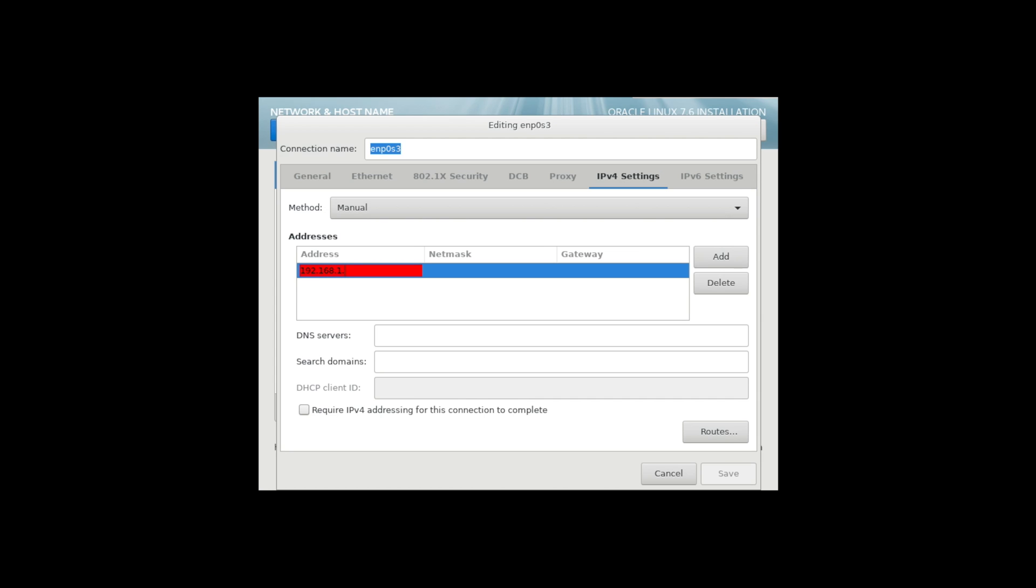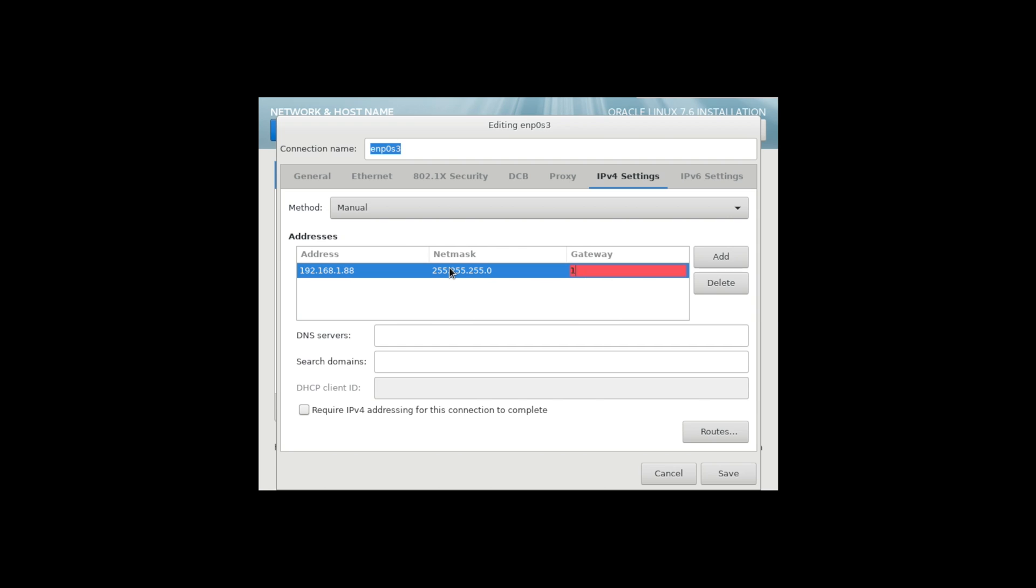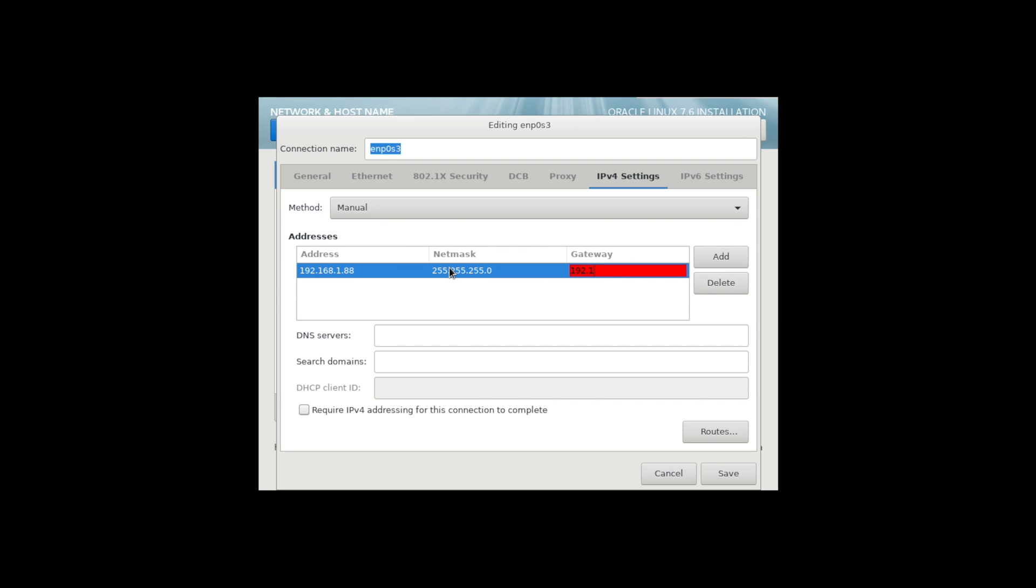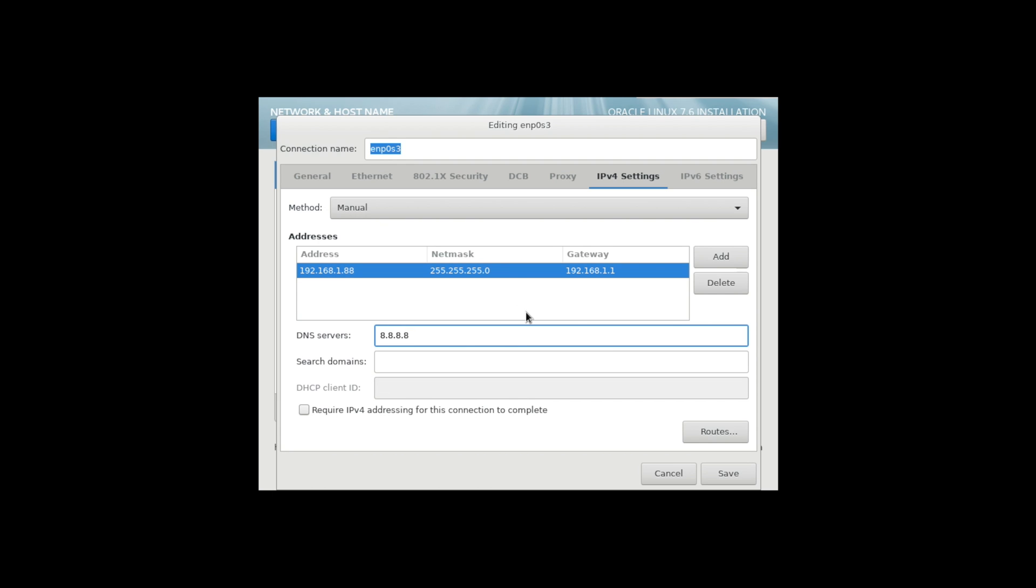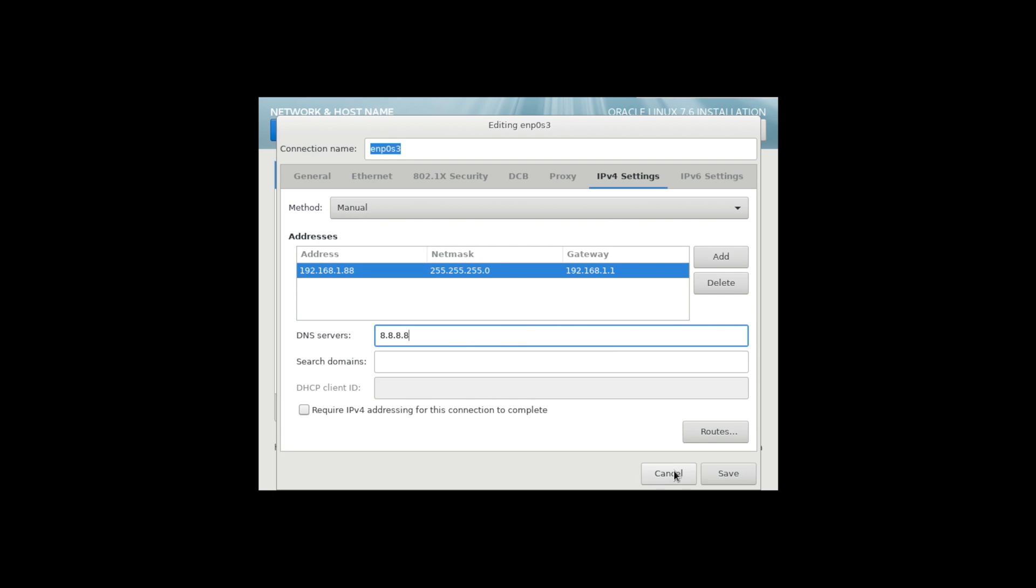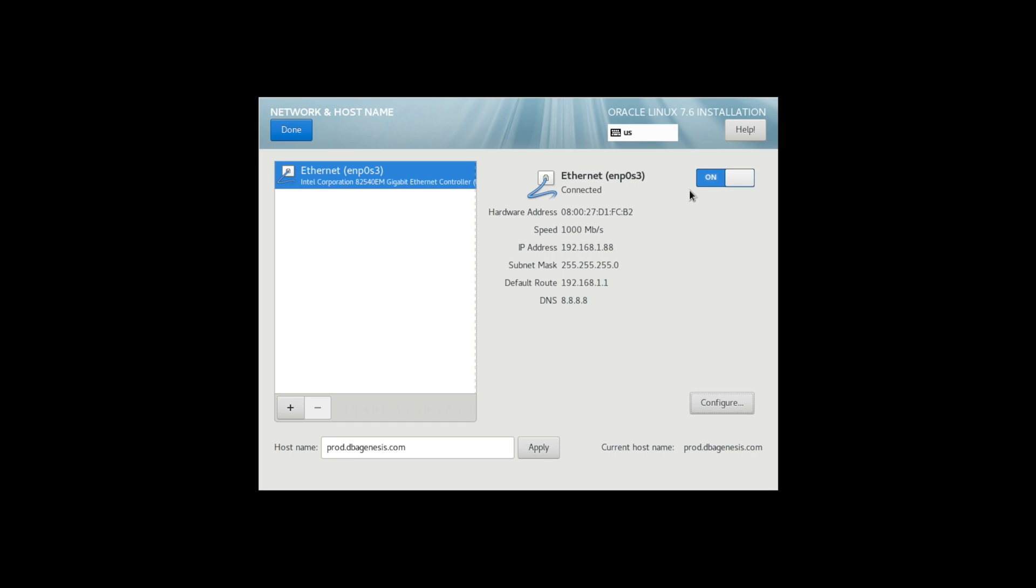I'll assign it as 88 and netmask as 255.255.255.0. Gateway is 192.168.1.1. And the DNS server would be the Google DNS server 8.8.8.8. Click on Save and switch it off, once switch it on.